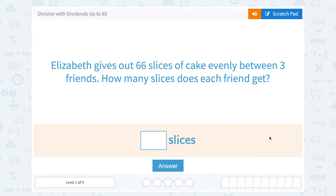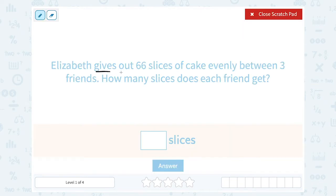Let's take a look at division with dividends up to 60. Elizabeth gives out 66 slices of cake evenly between three friends. How many slices does each friend get? Well, if she's giving them out evenly, that's a hint that we need to divide. So we want to think 66 divided by 3.